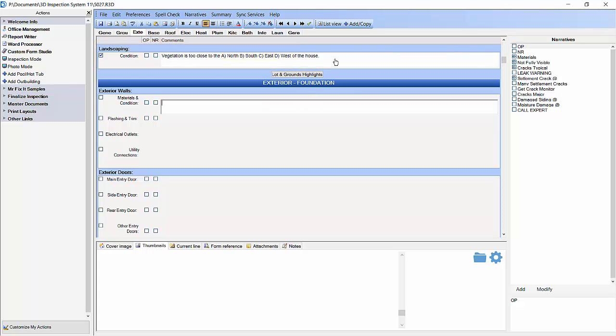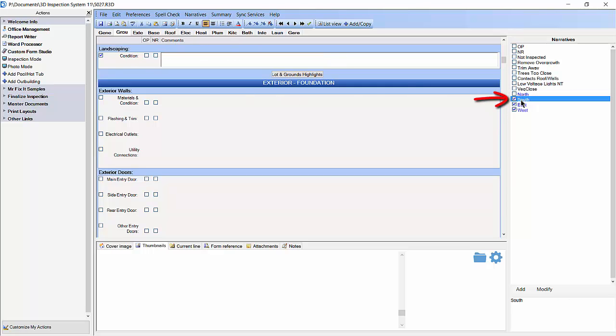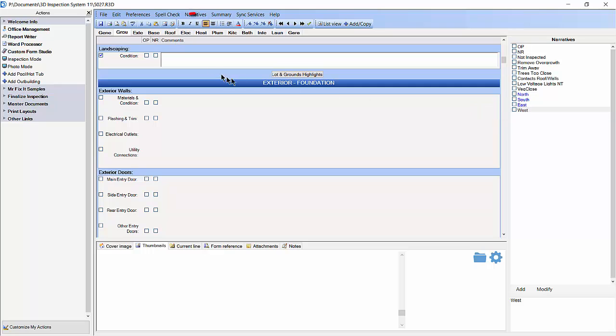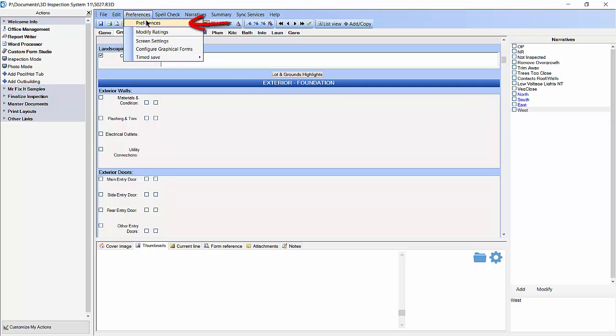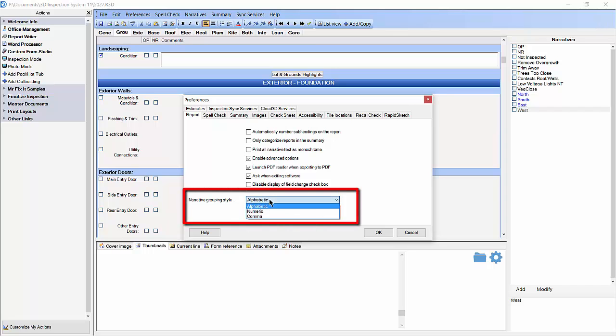Now let's again delete the text and uncheck our narrative boxes. And we will again go to preferences and select preferences from the drop down menu. This time we are going to change our narrative grouping style to numeric. Then click OK.